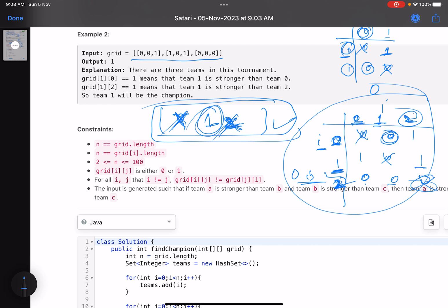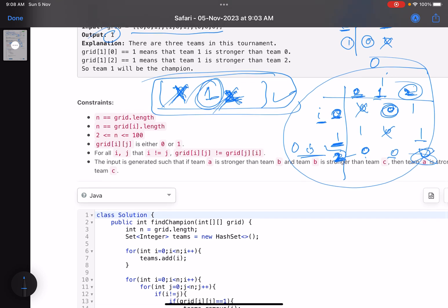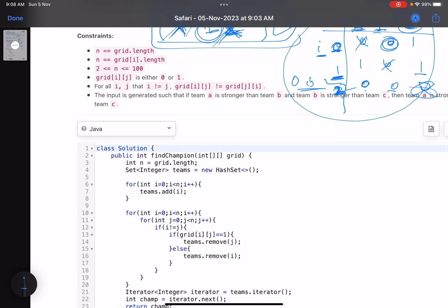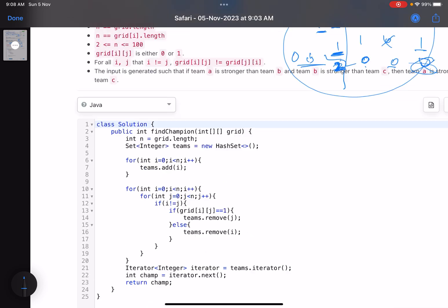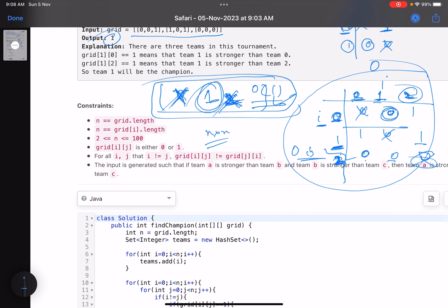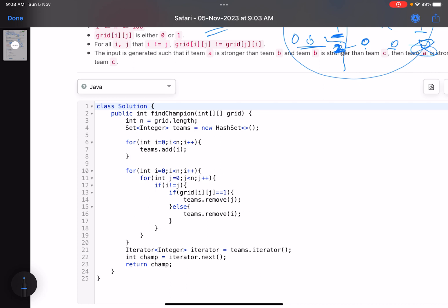Team 1 is confirmed as the answer. We'll use this same approach for the second problem as well. The implementation is essentially an n cross n traversal — for each cell you perform an O(1) removal operation. Since we're using a set, if the element is not present no action is taken. These are the number of teams, and this is the set I was talking about.